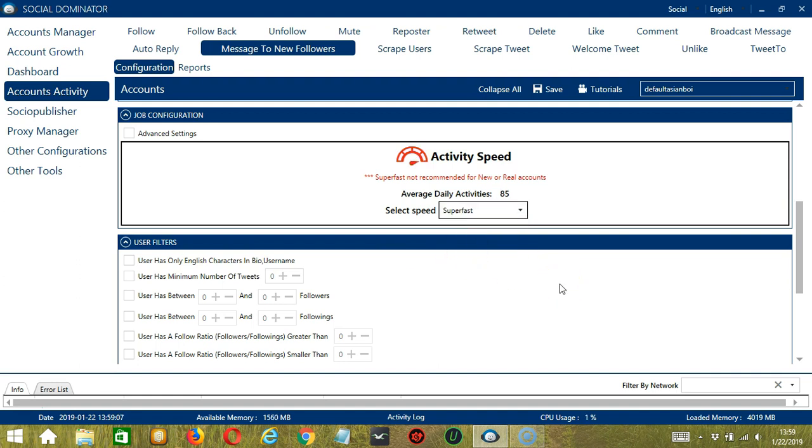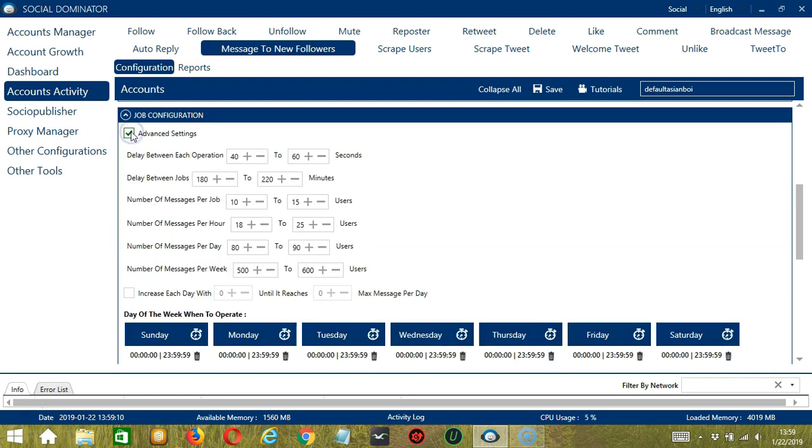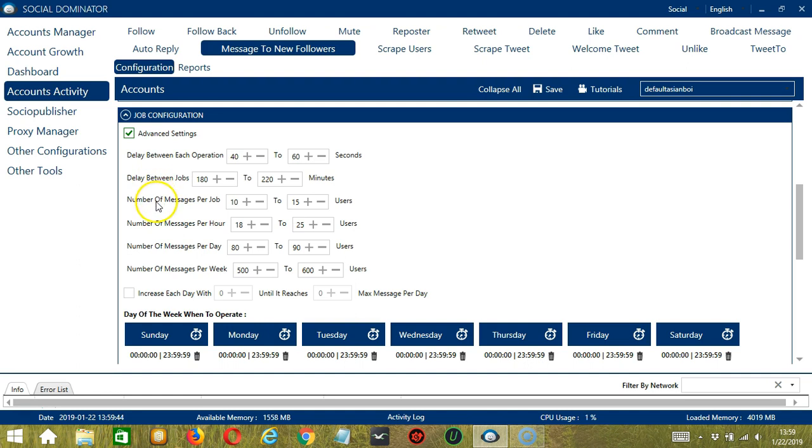If you want to define your own speed settings, click Advanced Settings. Delay between each operation is the number of seconds between each Twitter follower is messaged. Delay between jobs is the number of minutes the software should pause after messaging the number of users you set. Number of messages per job will allow you to specify the number of Twitter followers you want to message per job or per cycle.